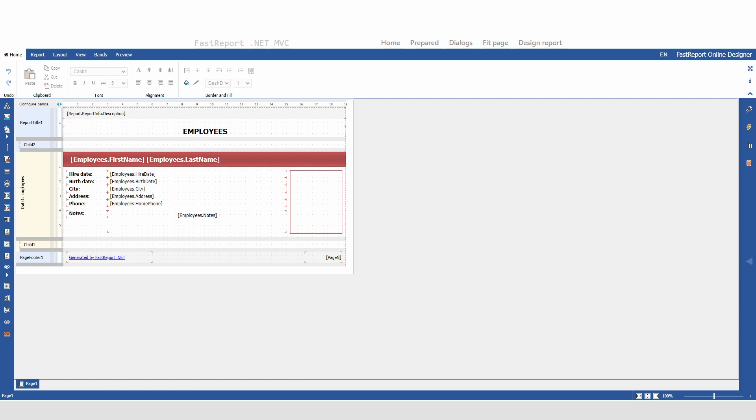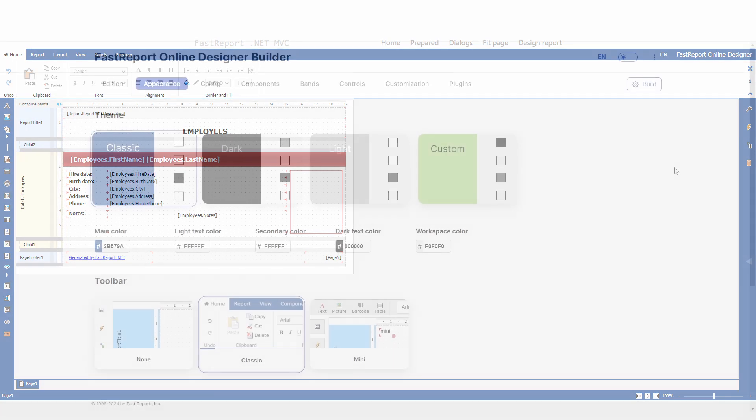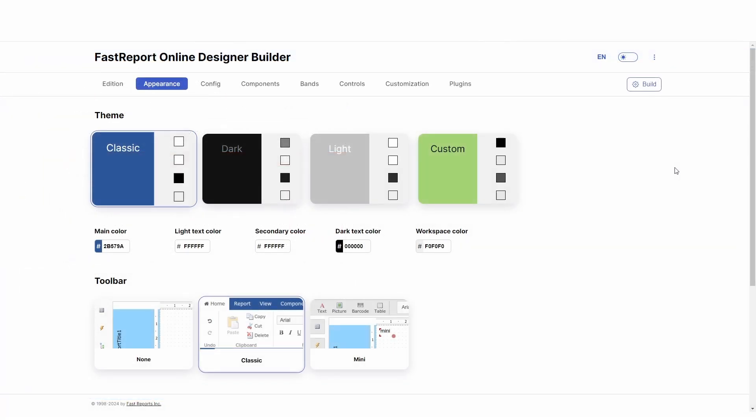Unlike most of our products, we don't offer a version that's already built. Instead, you need to access the online builder via a link in your customer panel.